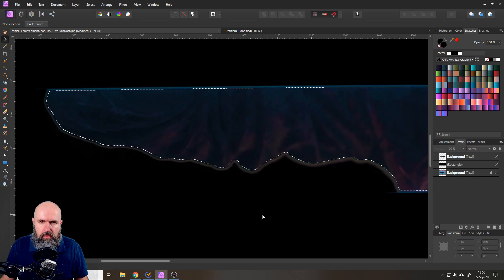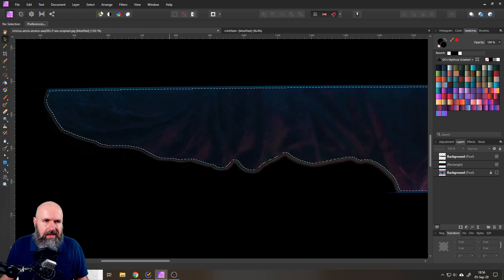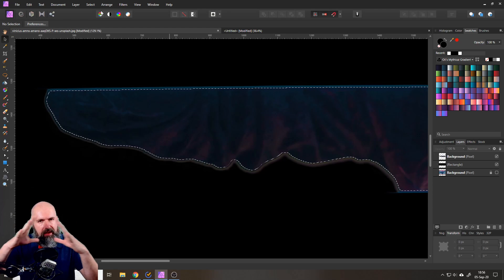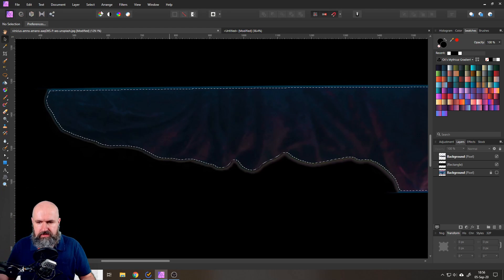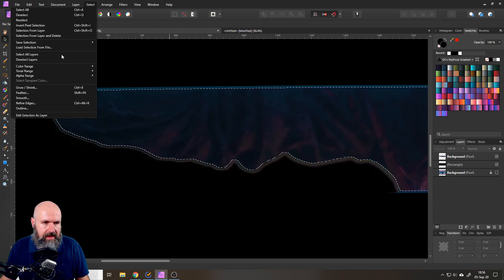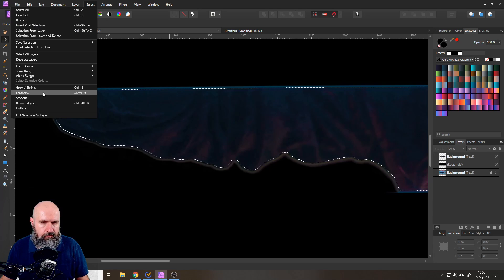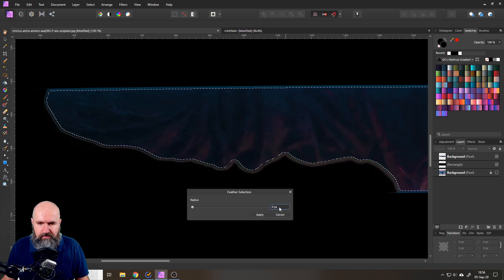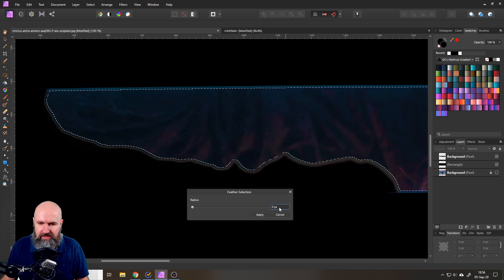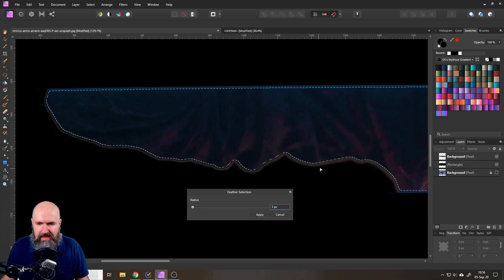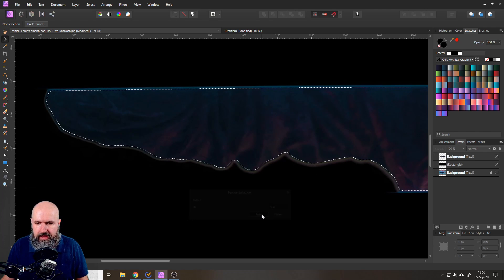And now what we want to do is blur the selection a little bit. So we go again to Select and then to Feather. And then we want to blur this by around the same amount that we set before, so also five pixels in this case. Okay, click on apply.